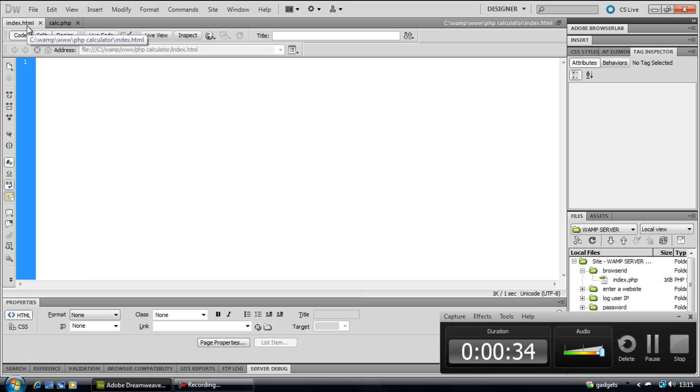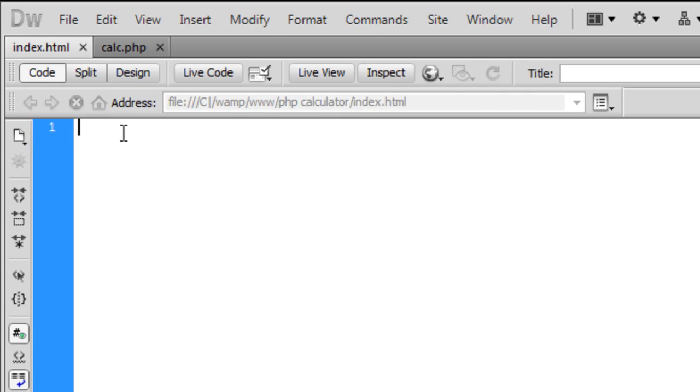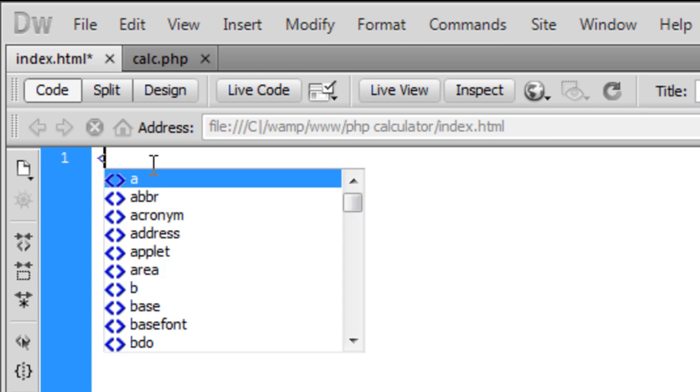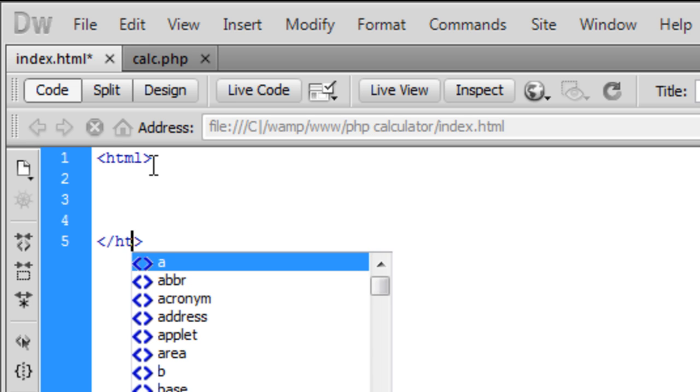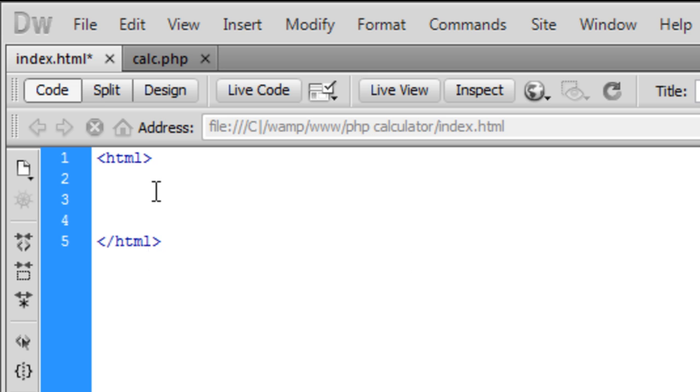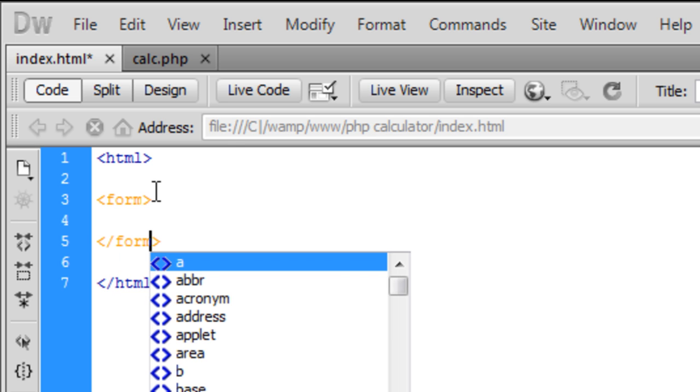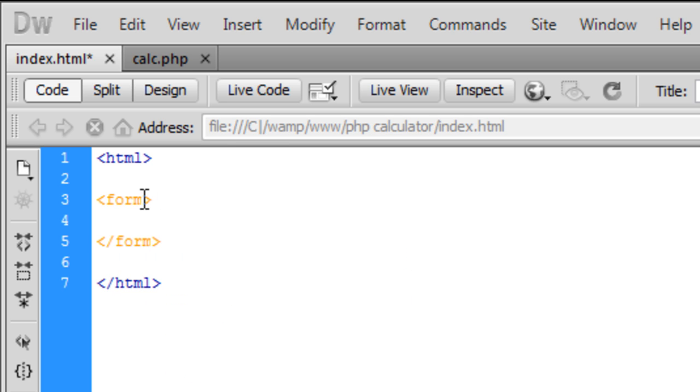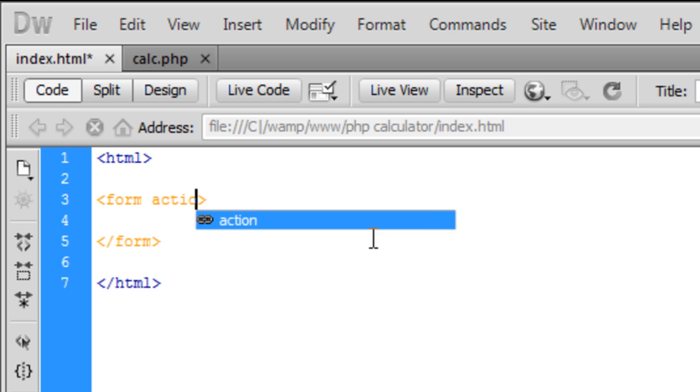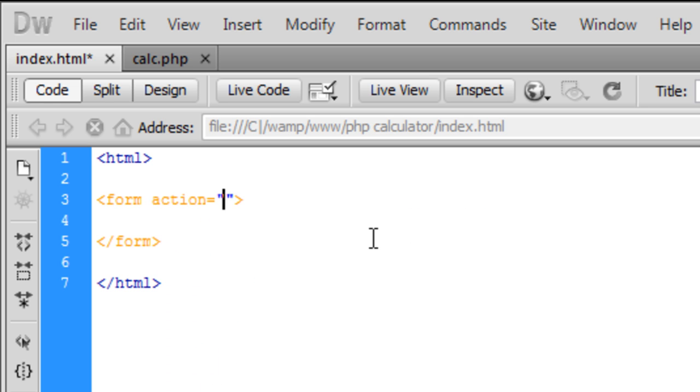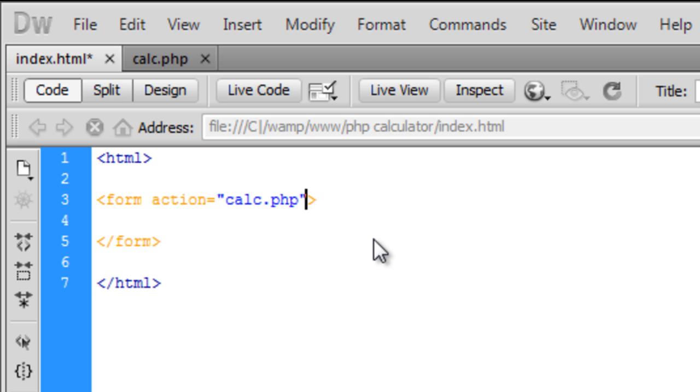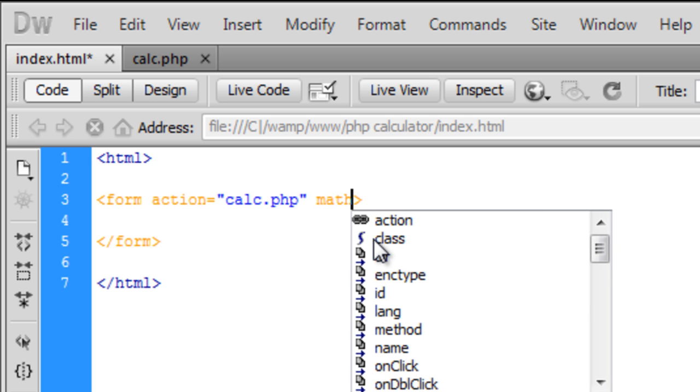In the HTML, we're going to create some HTML tags. Inside the HTML tags, we're going to create a form. The form action is going to go to calc.php and the method is going to be POST.